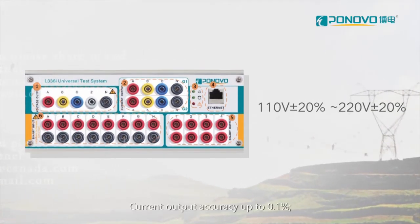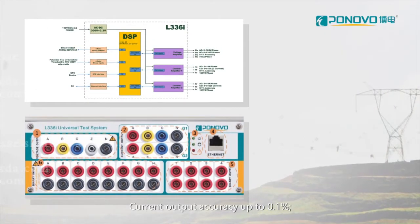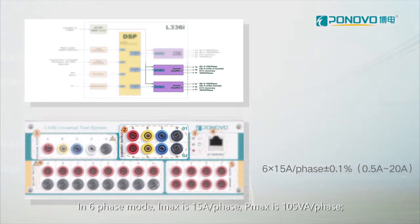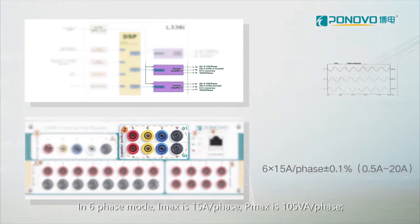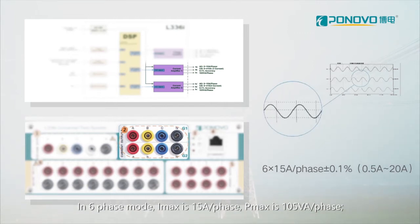Current output accuracy up to 0.1 percent. In six-phase mode, IMAX is 15 Ampere per phase. PMAX is 105 VA per phase.